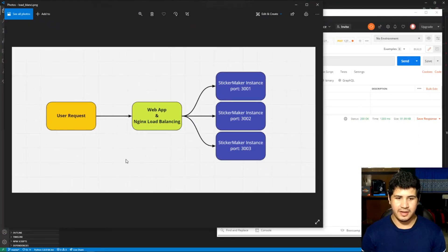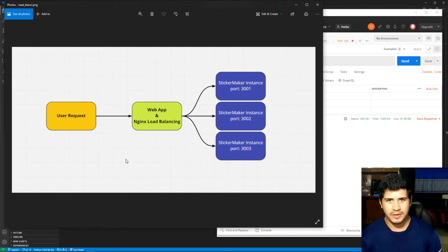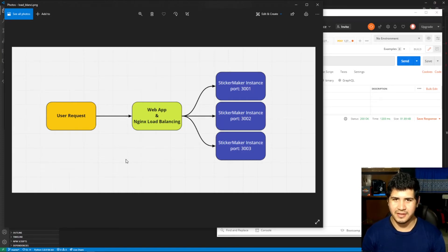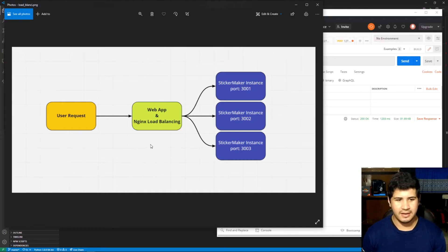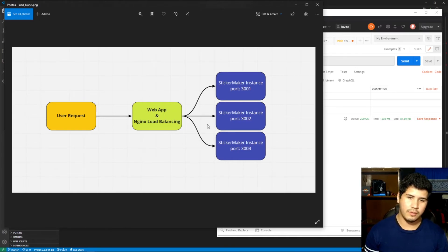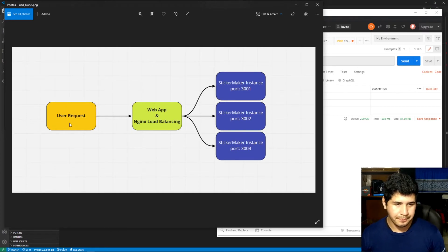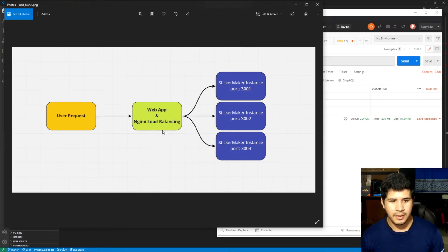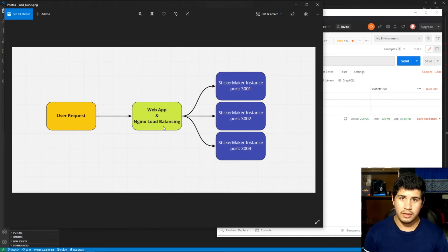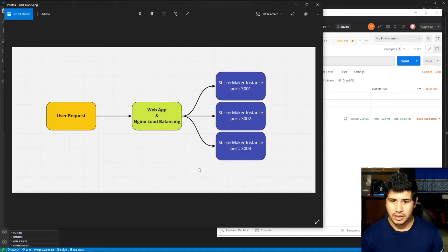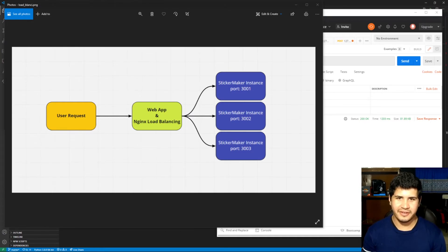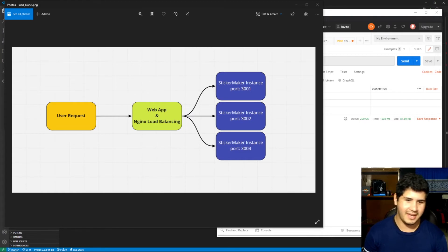Now let's look at how the server architecture is going to work. We're going to use NGINX load balancing — it might be a bit overkill for this application but it's really fun and I've never done load balancing before, so it'll be a good challenge. We'll use NGINX and Node to serve the web application with React. When the user requests a sticker, NGINX will distribute that request across three instances of the sticker maker server.